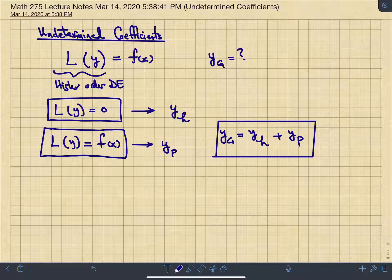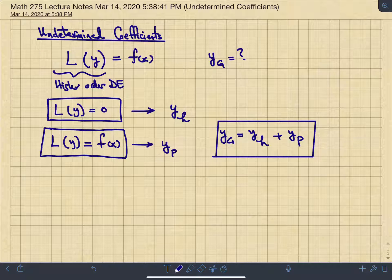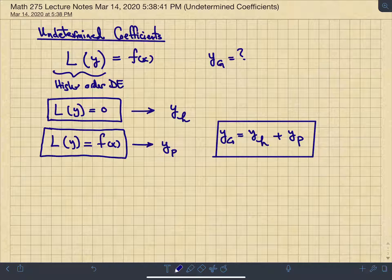Once you find your homogeneous solution and fundamental solutions, undetermined coefficients uses a so-called guessing method: you guess the form of the particular solution based on the shape of the forcing function. You then take appropriate derivatives of that guess and plug them into the differential equation.